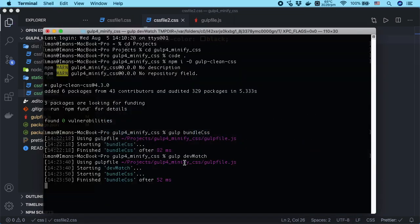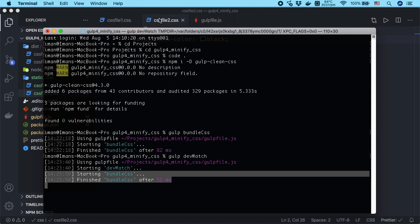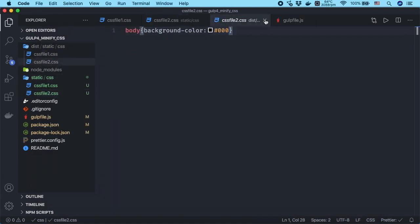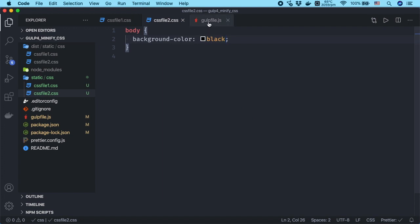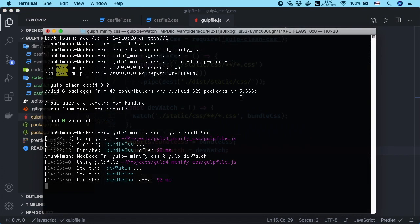As you can see, every time you change one of the CSS files, it will run the bundle-css task automatically. To add source map to the minified CSS files,